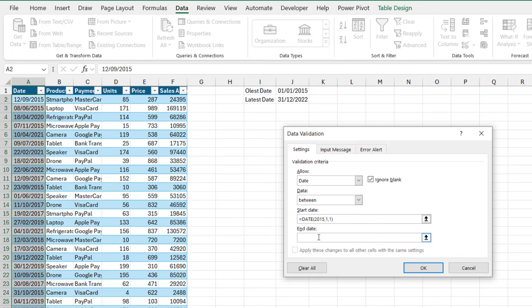Now for the end date, I'm going to type in the date function again. So we're going to type in the 31st of December 2022. So 2022 comma, and then for the month 12th and then the last day, 31st, close the brackets.